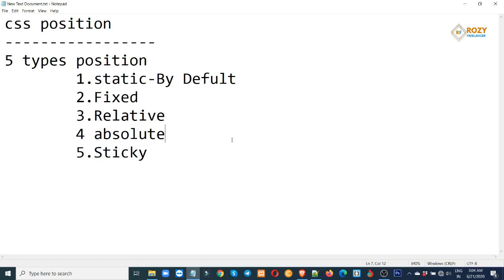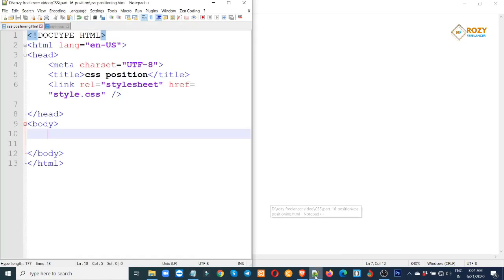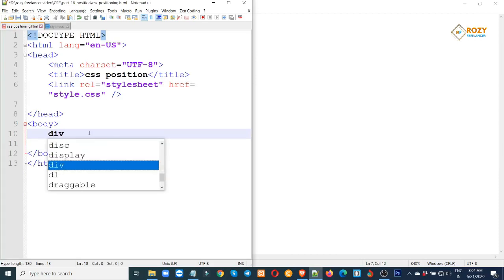First, let's open our file which we had kept open before. You can see the CSS file is open in the editor.